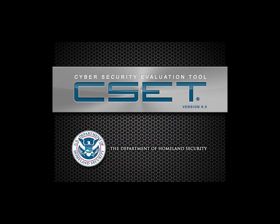Welcome to the Cybersecurity Evaluation Tool, or CSET. This tool was developed by the United States Department of Homeland Security. It provides a systematic and repeatable process for critical infrastructure asset owners to assess and improve the cybersecurity posture of industrial control systems and information networks.